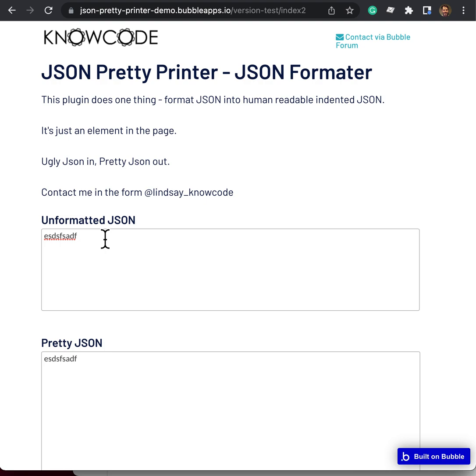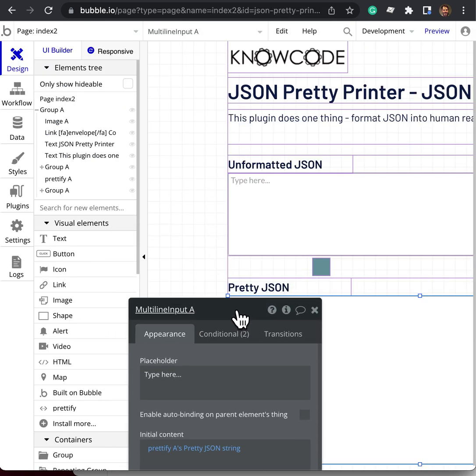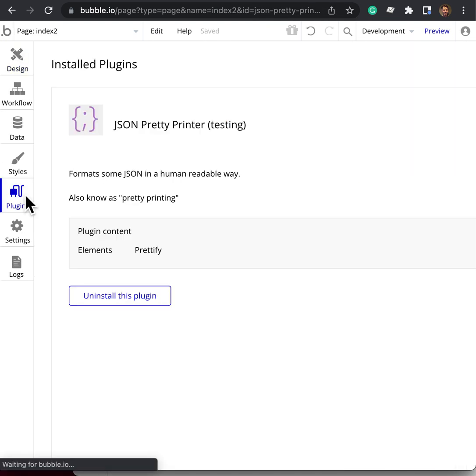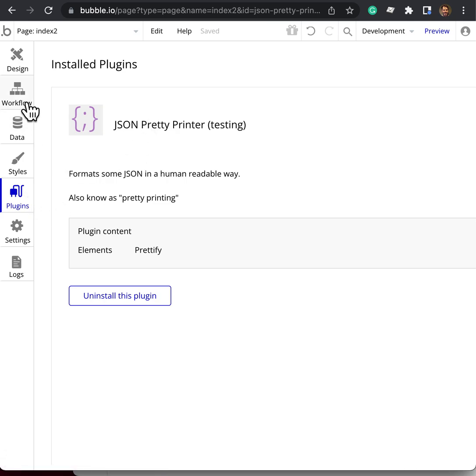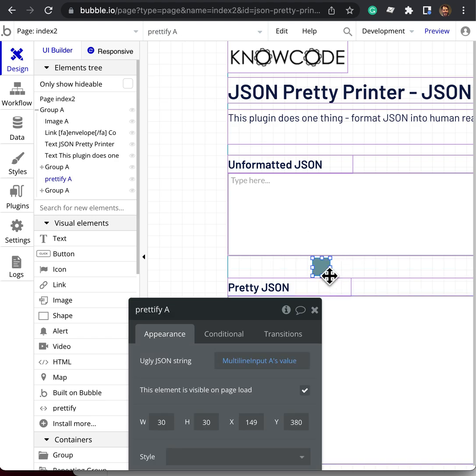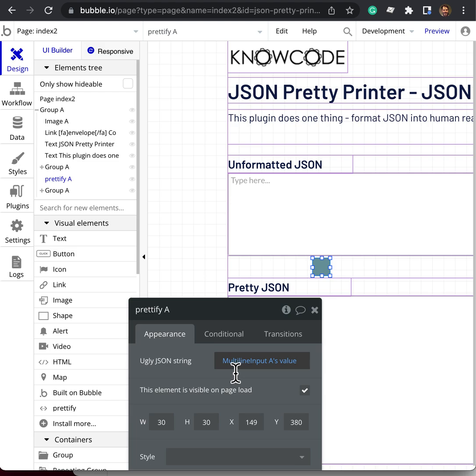The way it works is you install the plugin and then you drag the plugin onto the page. Here's the plugin. You feed into it an ugly JSON string, and in this case I've taken it from this multi-line input.